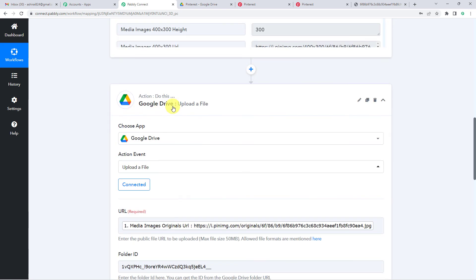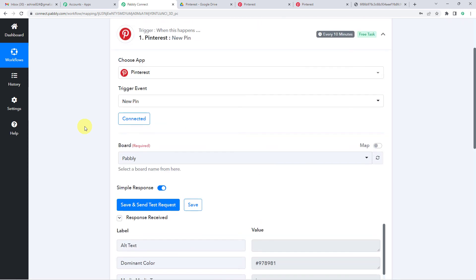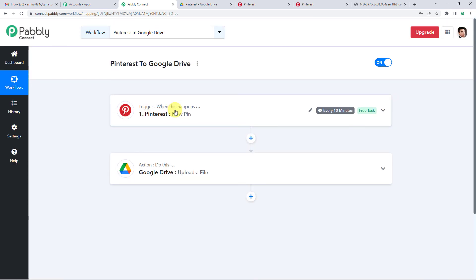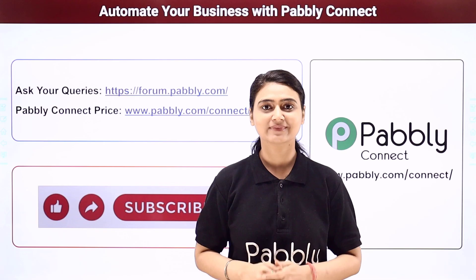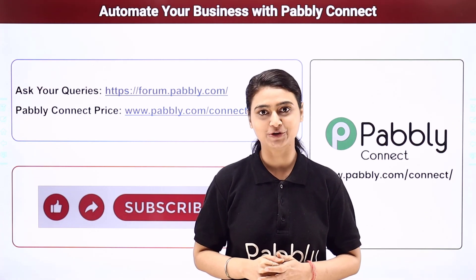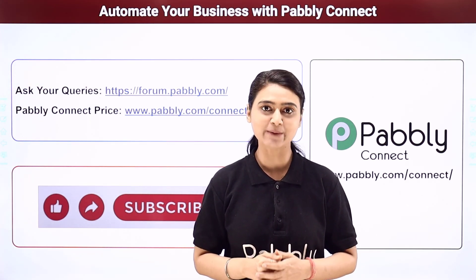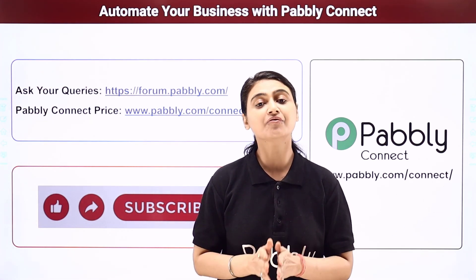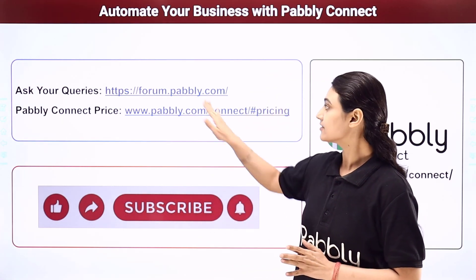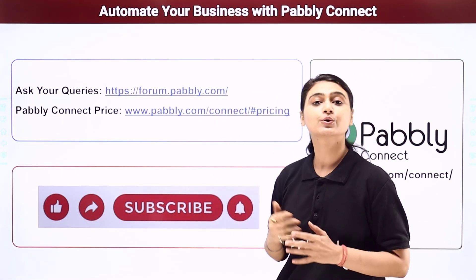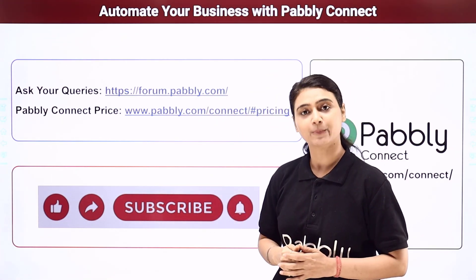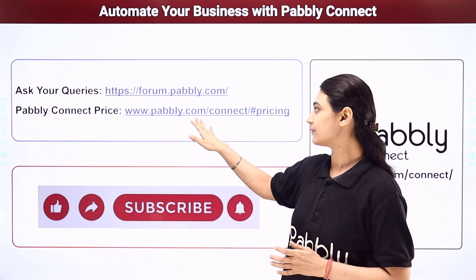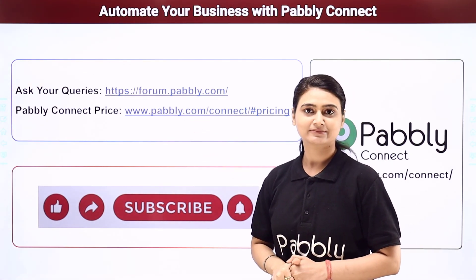So this means you have successfully integrated Google Drive and Pinterest using Pabbly Connect. I hope this video was helpful for you. For more such videos, you can subscribe to our channel on YouTube. For further queries, you can visit forum.pabbly.com and you can also check our pricing details at www.pabbly.com. Thank you.